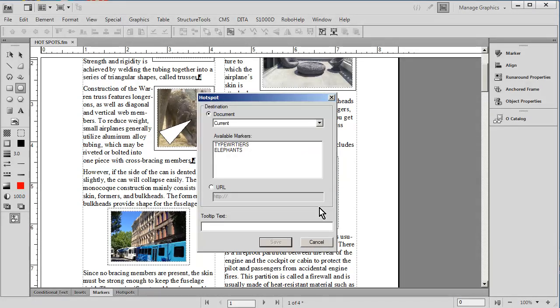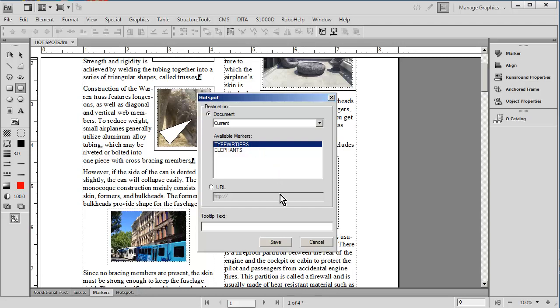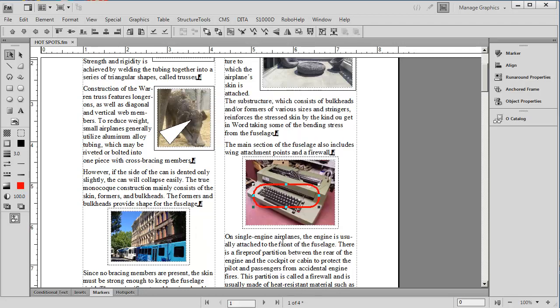And as I do this, notice that a hot spot destination menu pops up. There is that marker that we didn't have before, and I simply save it. That's all there is to it. If I were to save this file to PDF, we would find that clicking on that round red rectangle would immediately jump us over to the typewriter area.